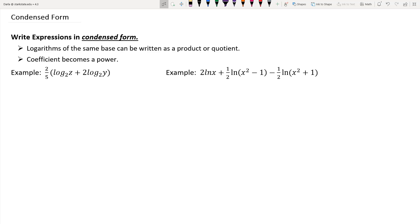The focus of this lesson is on taking a logarithmic expression and writing it in condensed form. If you have logarithms of the same base that are being added or subtracted together, you can pull them together as a single logarithm of a product or quotient. And if you have a coefficient multiplier on your logarithm, you can pull that up as a power. Condensed form means pulling everything to product, quotient, and powers.